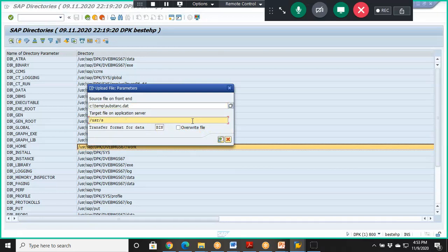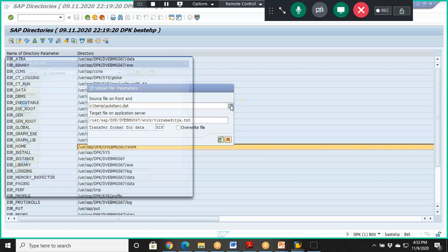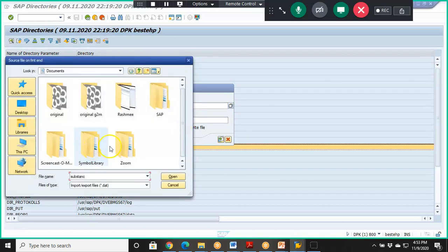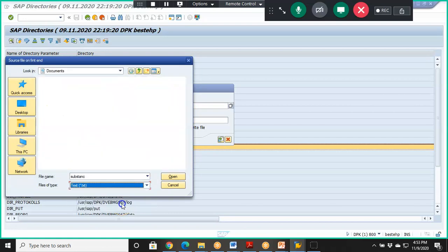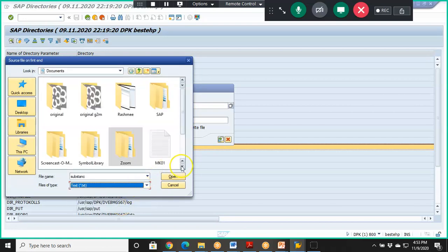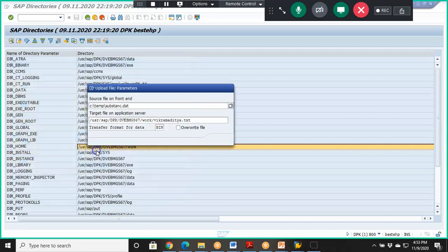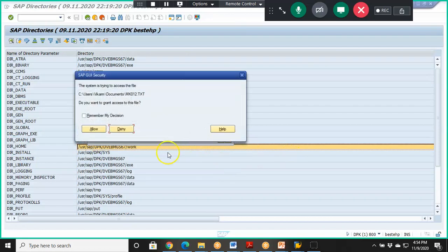We give the folder path here, followed by a slash and the filename with .txt extension. Then browse for the file — select MK01.txt, specifically MK012 — say OK, select this, and click Upload.